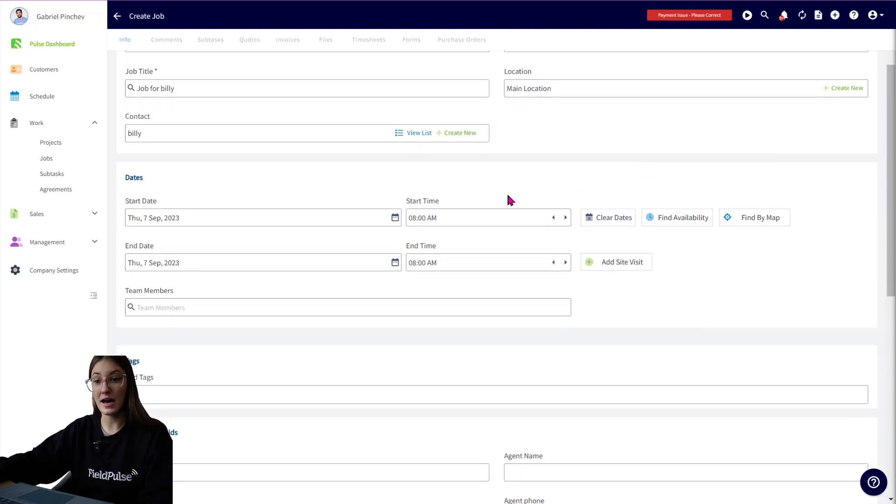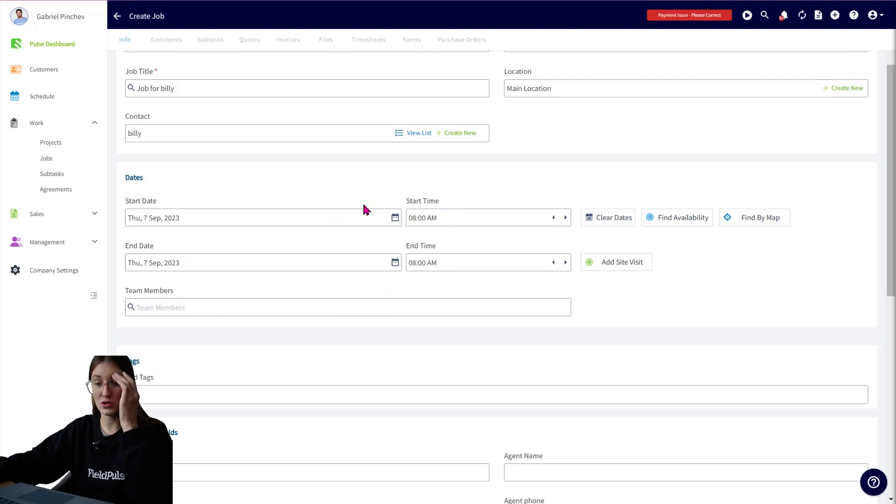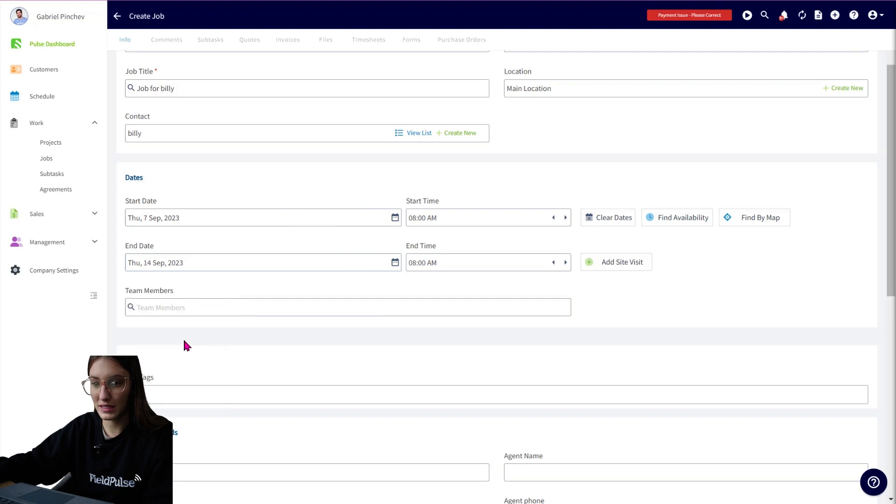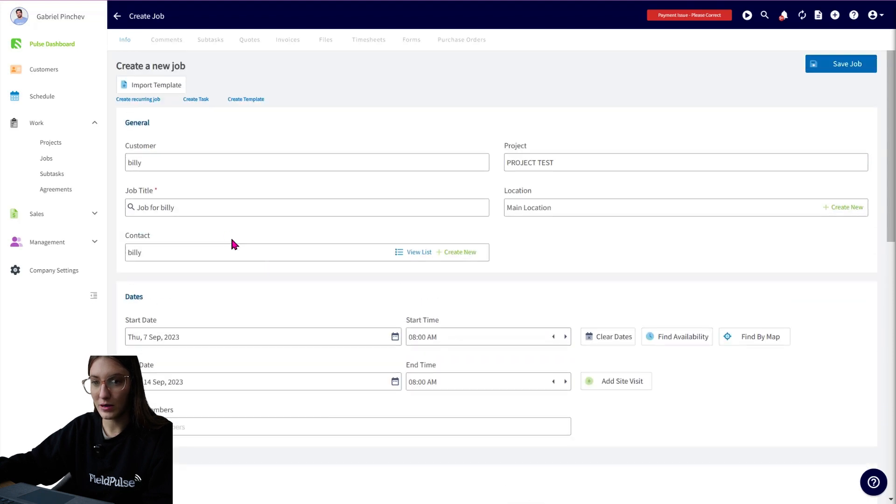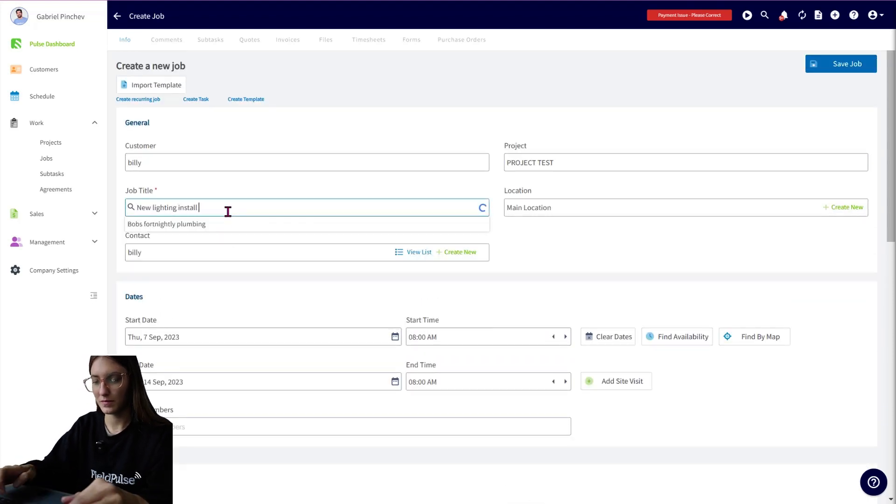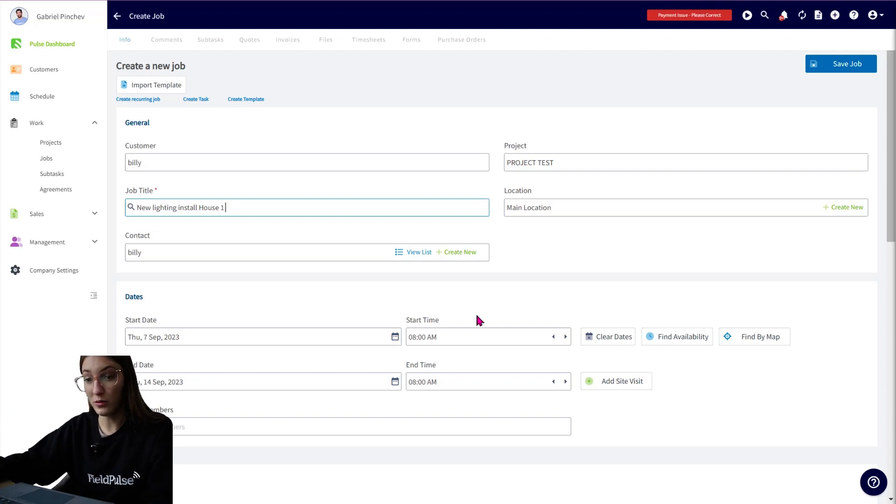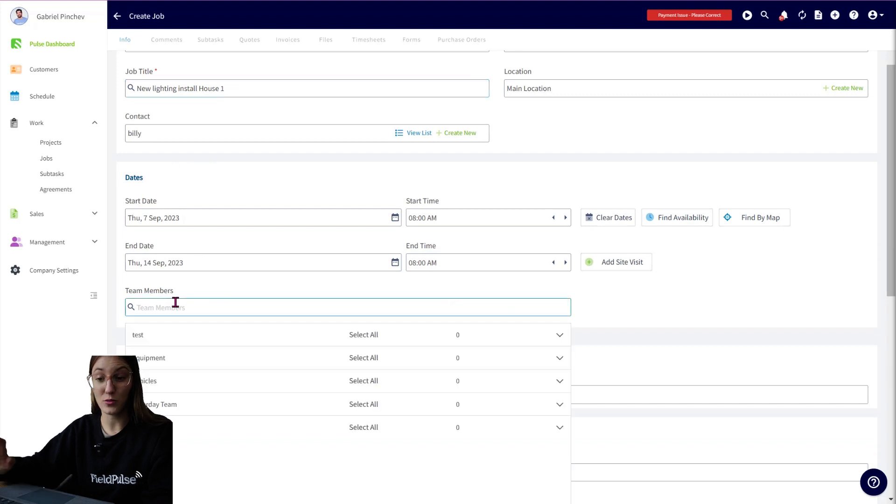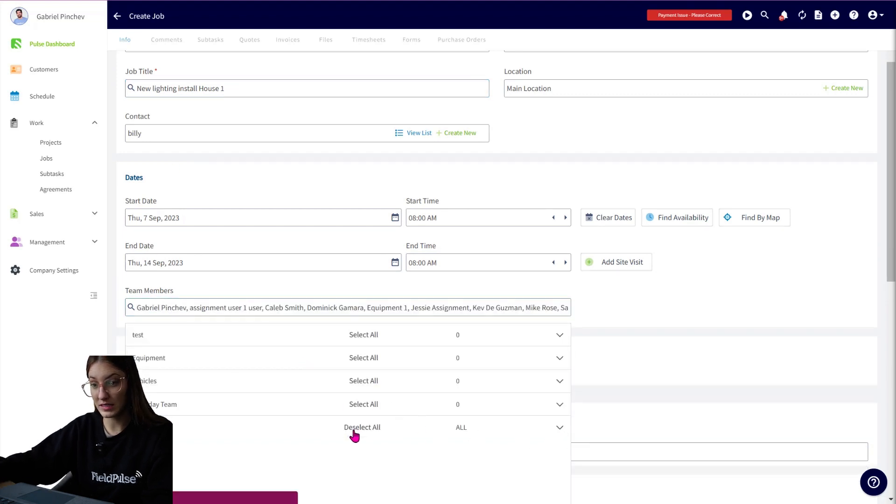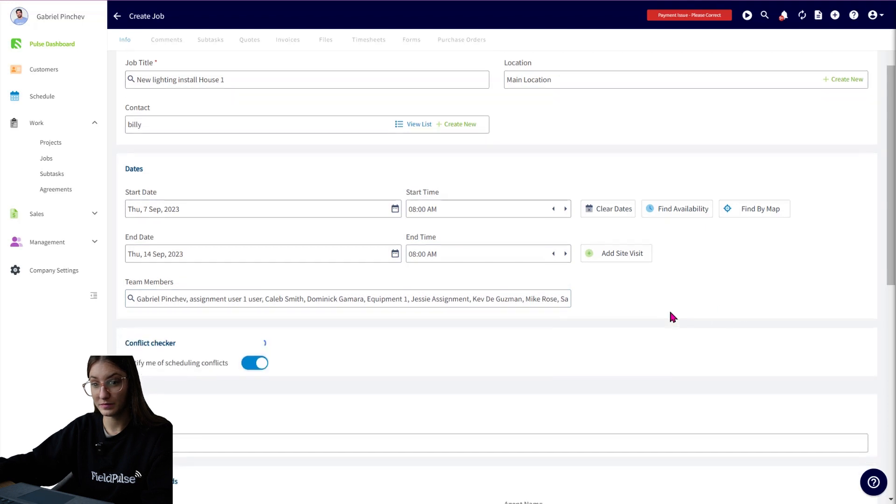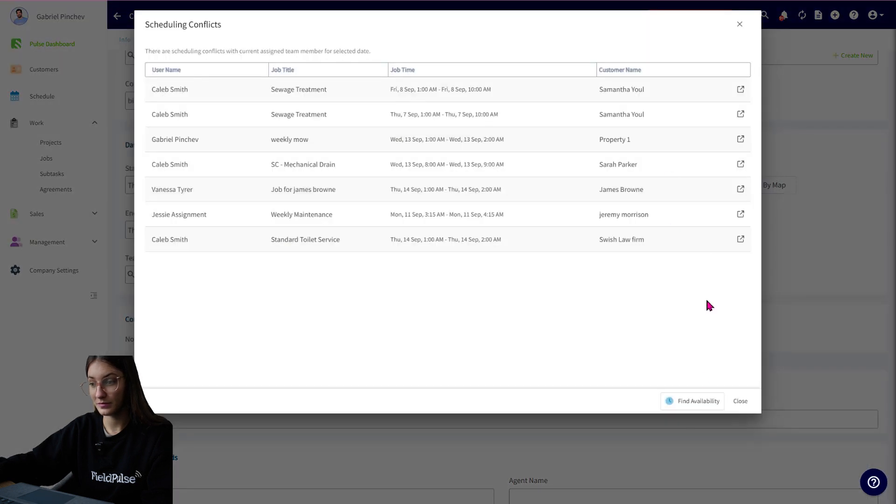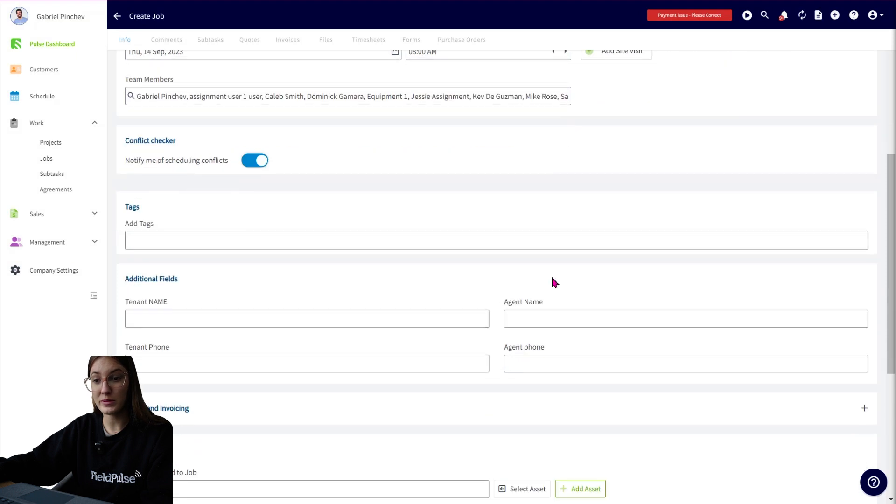Scrolling down, you'll have your job date. So you can set up the start date, the end date, and the time as well, and assign your team members here. So perhaps we want to have this from the 7th to the 14th, and we're going to have this job, new lighting install for house one, for example. And for this job, we want to assign everyone who is going to be across it. So perhaps it's the default team, we want to select all just here.